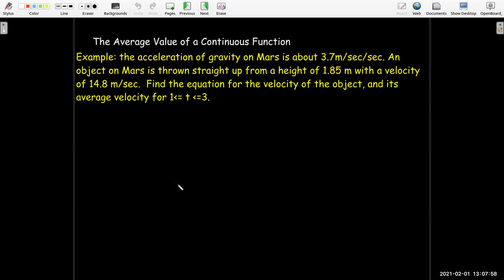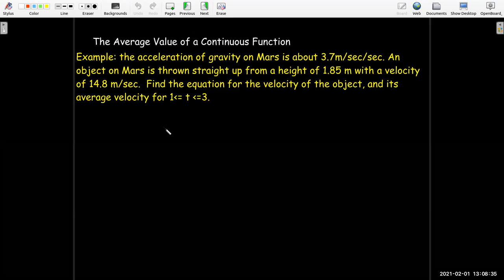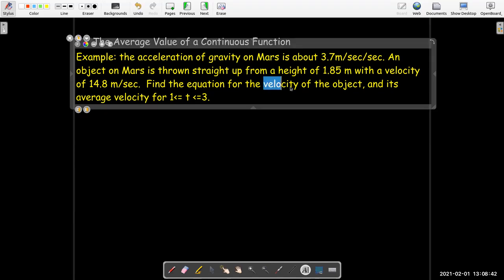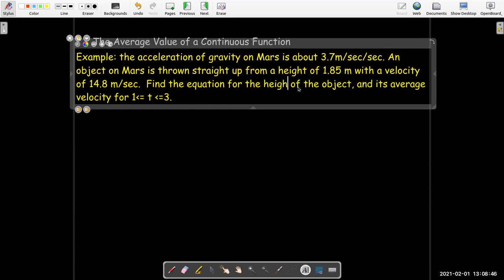Let's look at an example. The acceleration of gravity on Mars is about 3.7 meters per second per second. We throw an object straight up from a height of 1.85 meters with a velocity of 14.8 meters per second. We'd like to find the equation for the height of the object and its average height for the time period between t = 1 and t = 3.